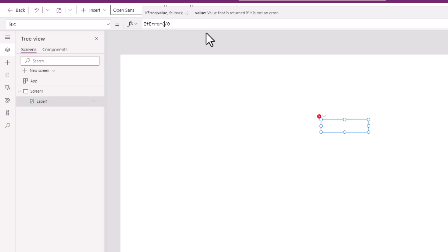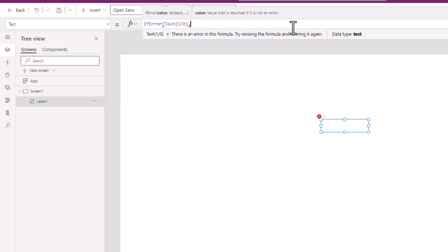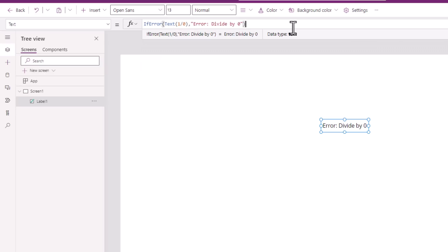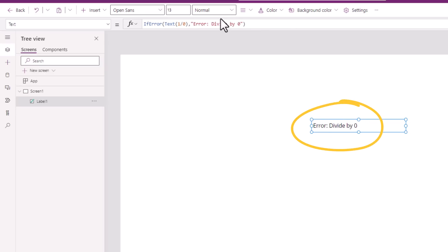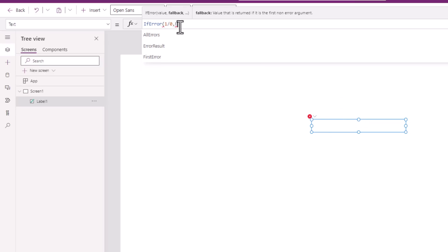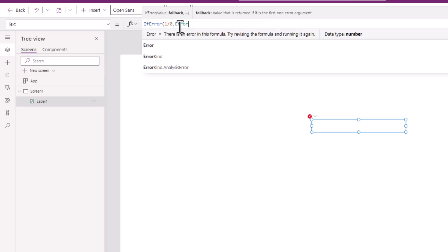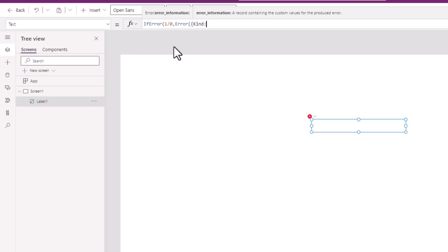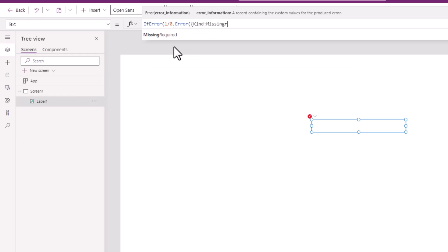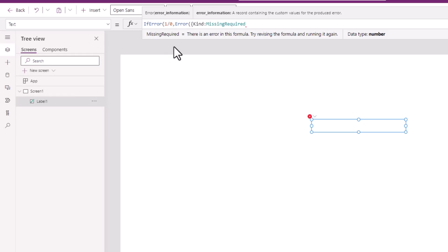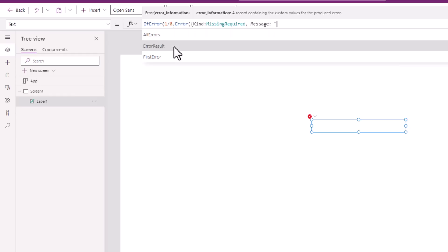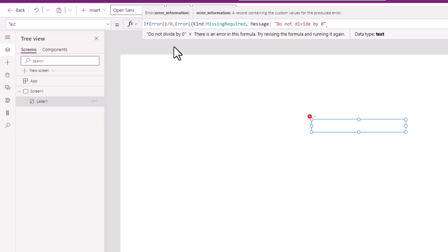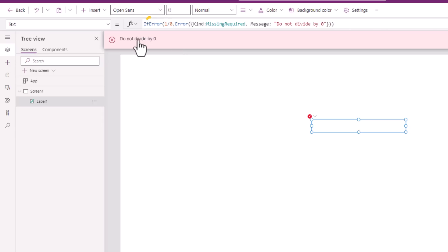if error, my formula display the message, divide by zero. I can also leverage the error function to throw a different error. This expects property called the kind of error. I will pick missing required. And the message here is do not divide by zero. The error message that appears is do not divide by zero.